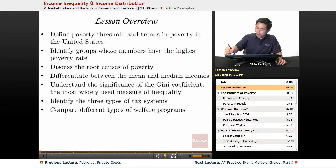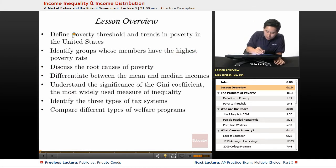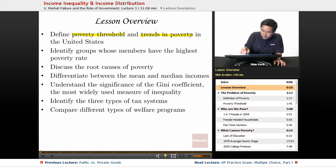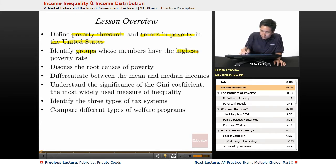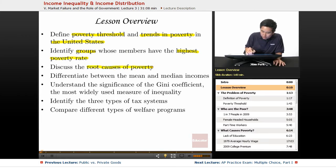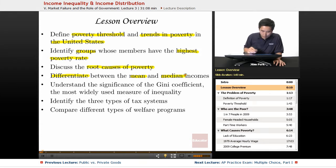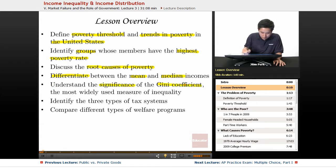In today's lecture, we're going to define the poverty threshold in the United States and trends of poverty. We're going to identify groups whose members have the highest poverty rate. We're going to discuss briefly the root causes of poverty — what makes people poor. And then we're going to differentiate between the mean and median income. We're also going to understand the significance of the Gini coefficient, which is the most widely used measure of inequality.